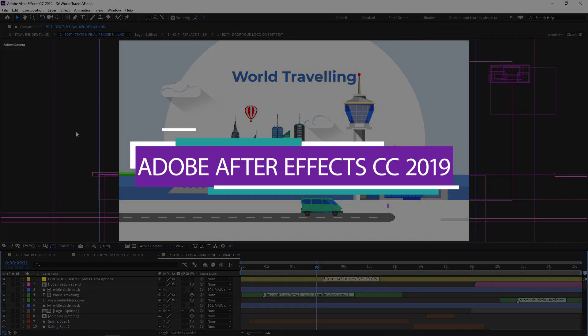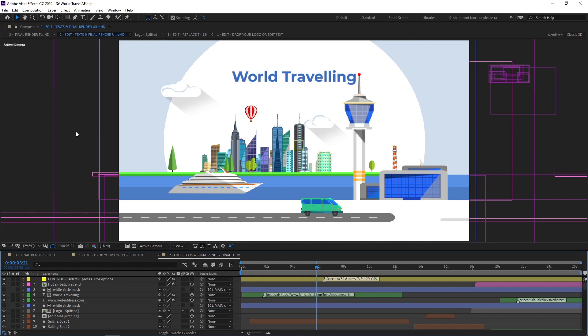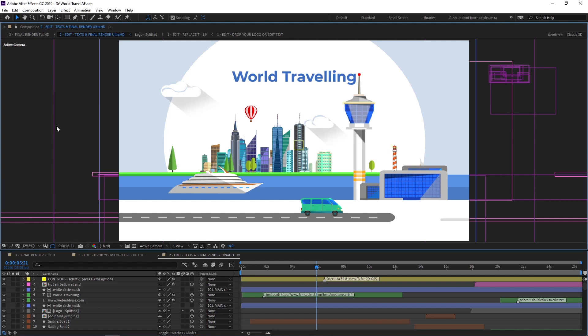Let's get into it. Right now I am using Adobe After Effects in Windows operating system. But if you are using a Mac operating system then there will be a little bit of difference, but you don't need to worry.